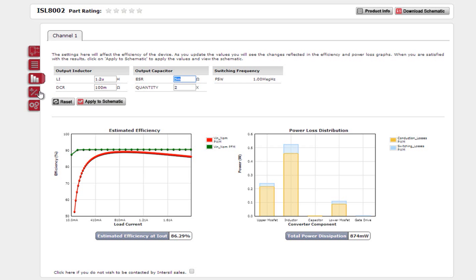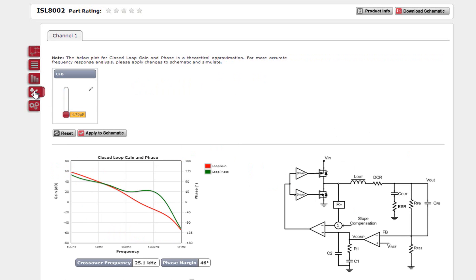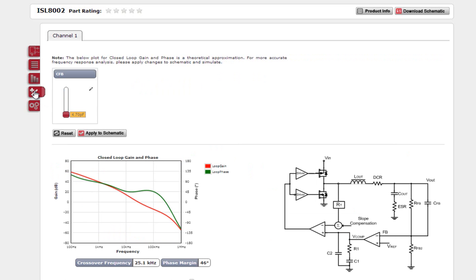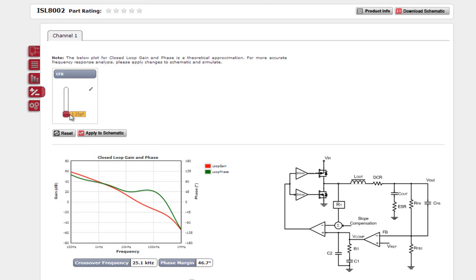The fourth tab is the compensation tab. Just like the efficiency tab, the compensation tab gives you real-time updates to see how changing certain component values affects your system. Since this example has internal compensation, you can only change the feedback capacitor. All you need to do is click and drag the slider to see your new phase and gain plots.